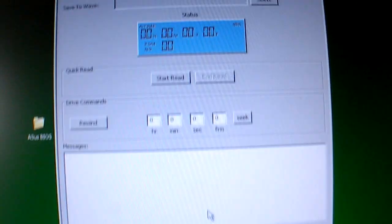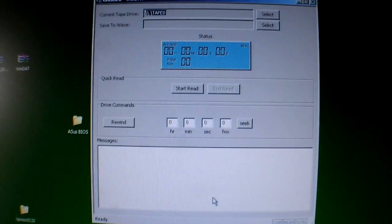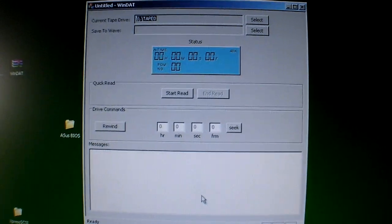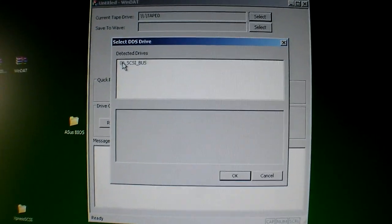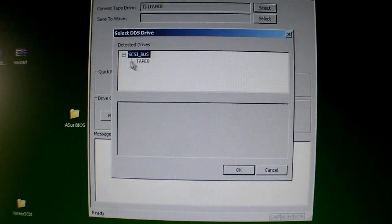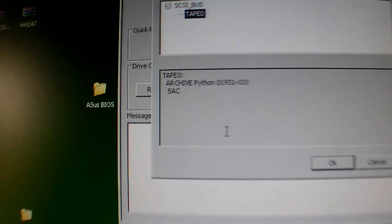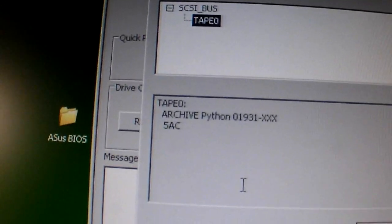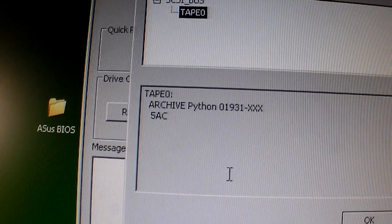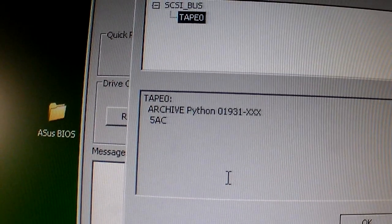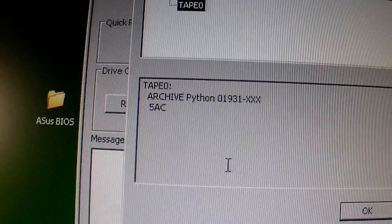There. And as I get the program, right up there. And we'll select the drive. SCSI bus, tape, zero. There it is. The Archive Python 01931-XXX5AC shows up.